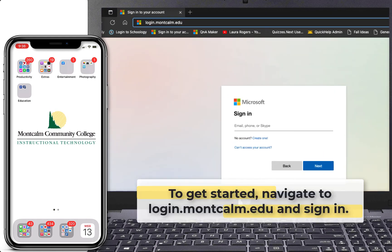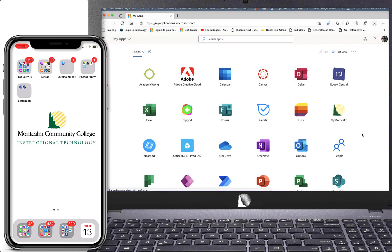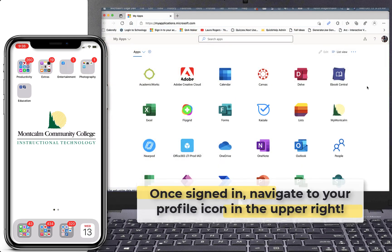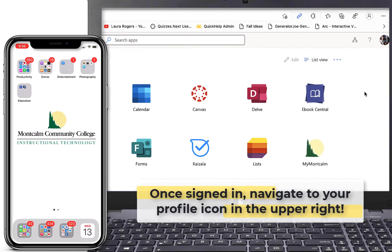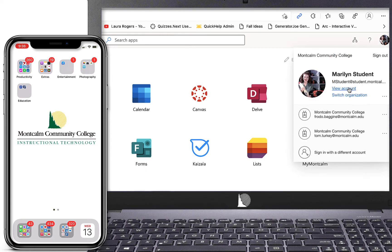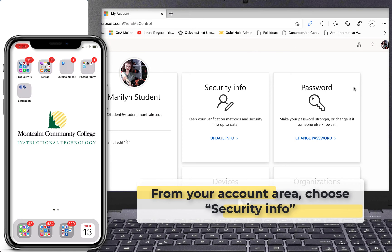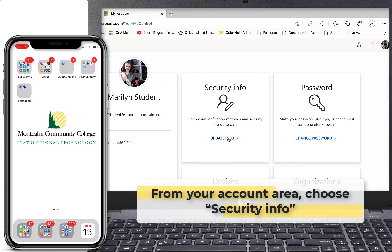To get started, navigate to login.com.edu and sign in. Once signed in, navigate to your profile icon in the upper right corner. Choose View Account. From your account area, choose Security Info in the middle of the page.